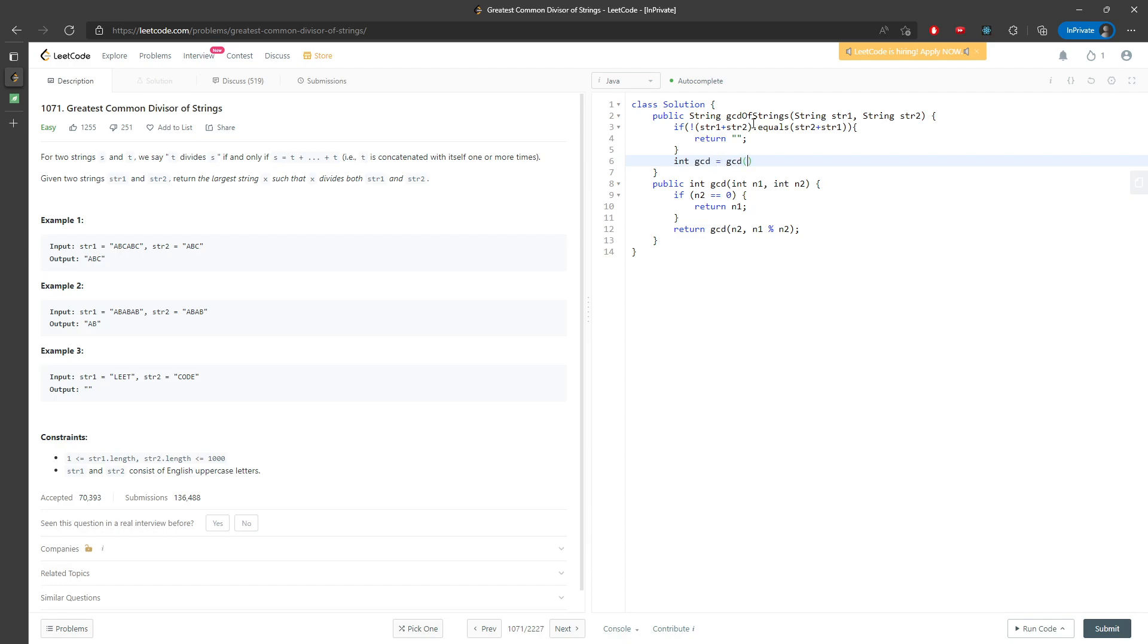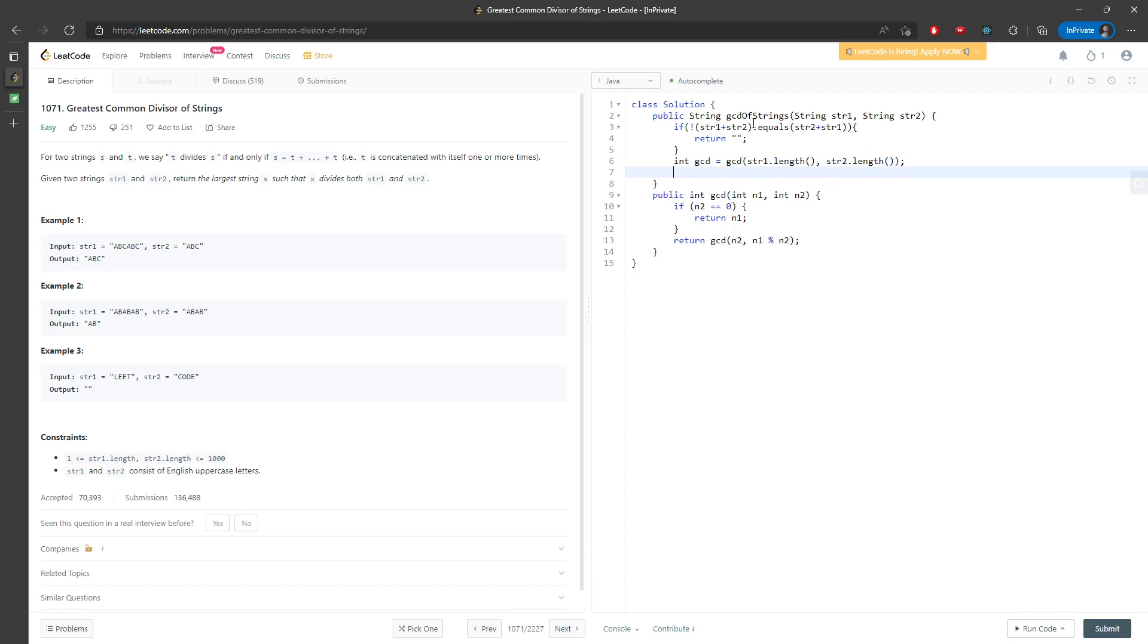So it's GCD based on the string one dot length and then string two dot length. And then now we know the length of the GCD, so we can actually find out. So here's it.